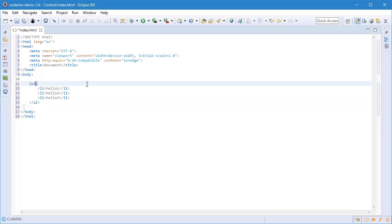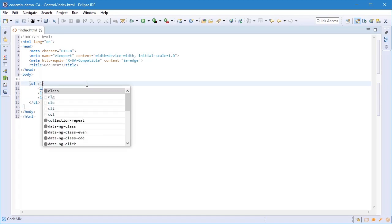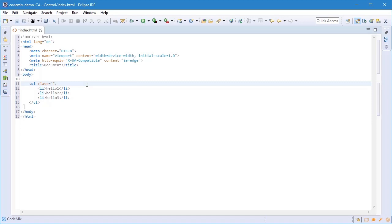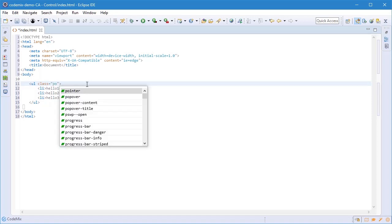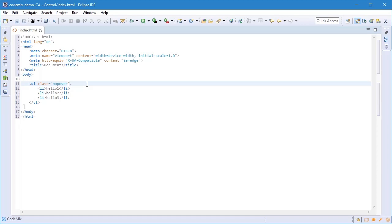We'll continue to use content assist. Notice that it appears as I type and we even have content assist for CSS classes. This scans your workspace, figures out what classes you have defined, and suggests them as part of your HTML content assist.